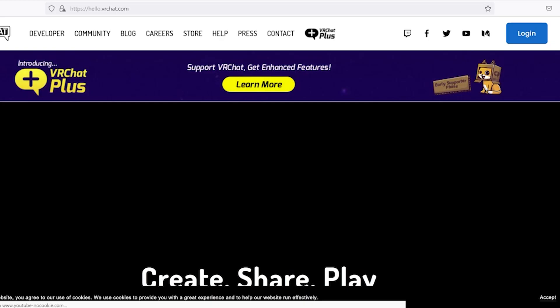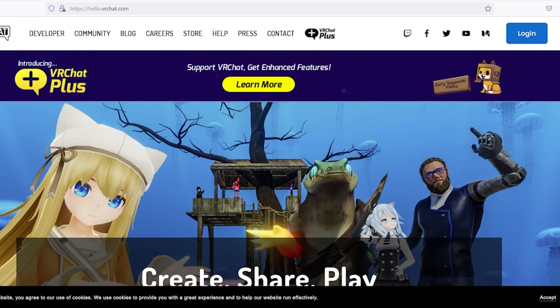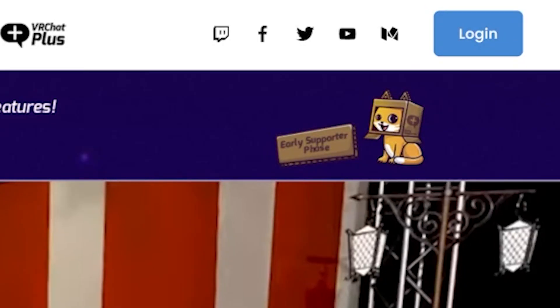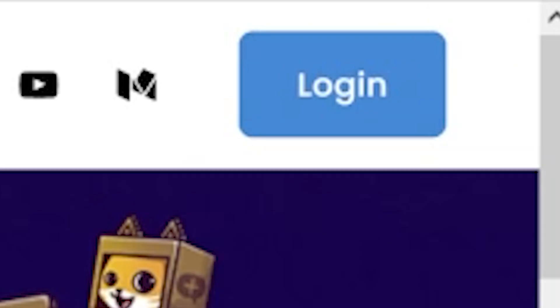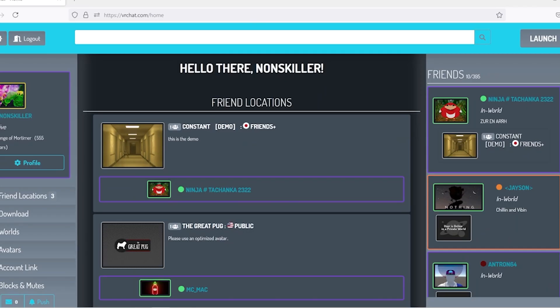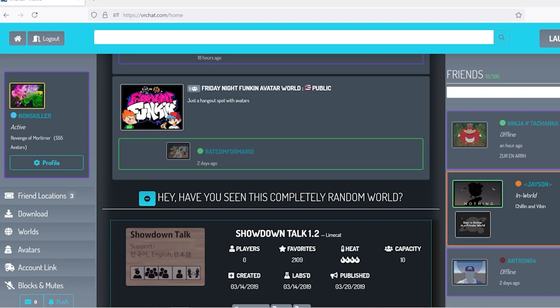Now that you're here, you are on VRChat. All you have to do is press on the login button and type in your username. Once you type in your username, you'll be able to go into the destination.